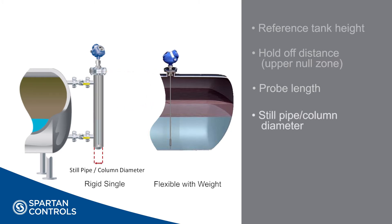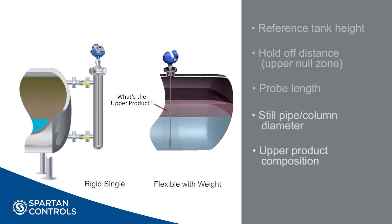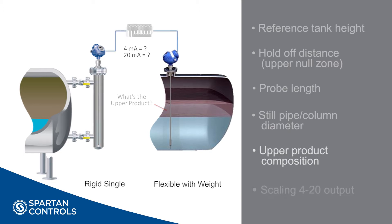Column or pipe diameter is the approximate inner diameter of the still pipe or column the antenna is to be mounted in. If this is an interface measurement application, note what the upper product will be as this will affect the measurement. The last thing we want to note is the scaling values we want to be using for our 4 to 20 milliamp analog output signal.